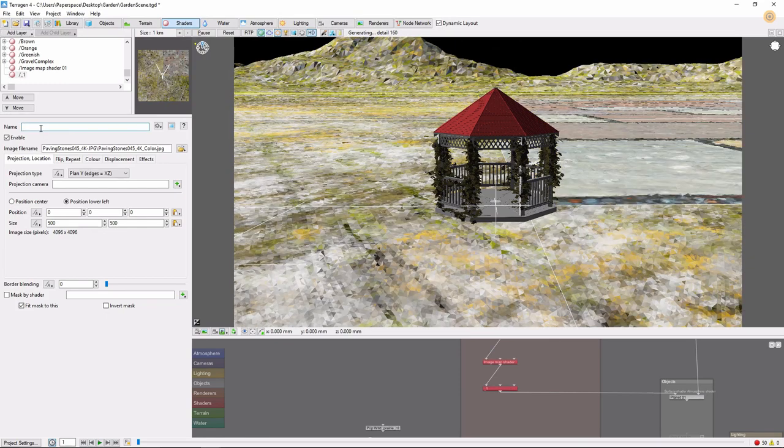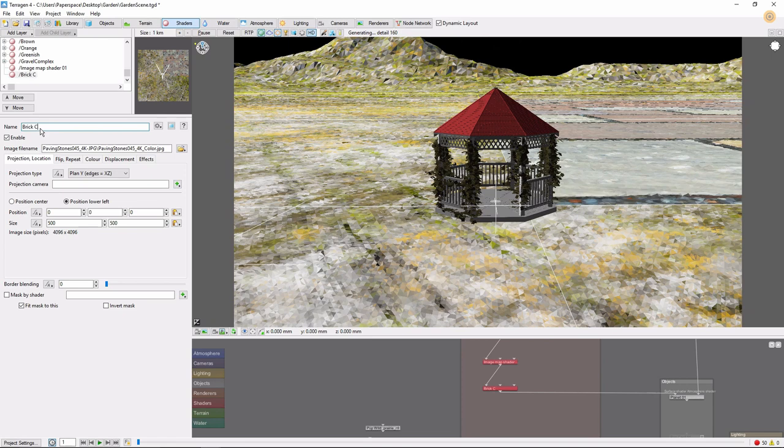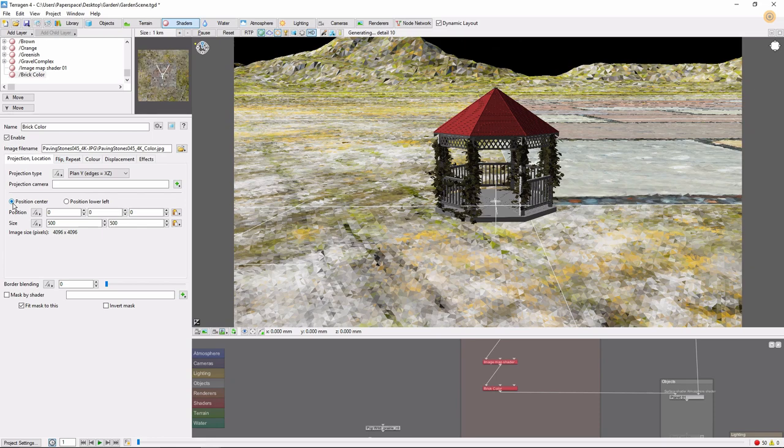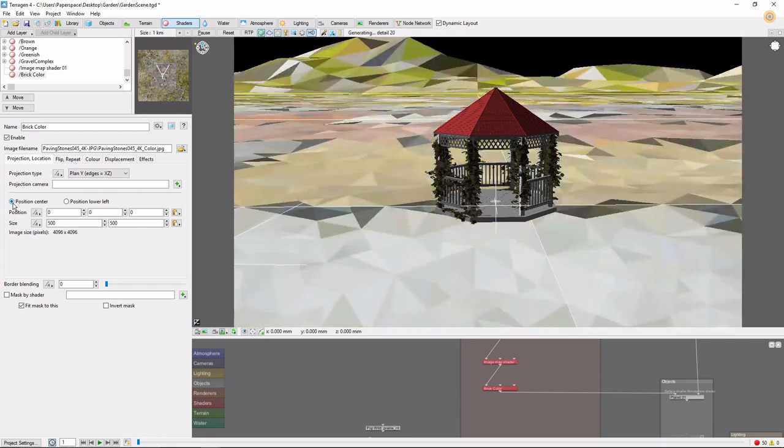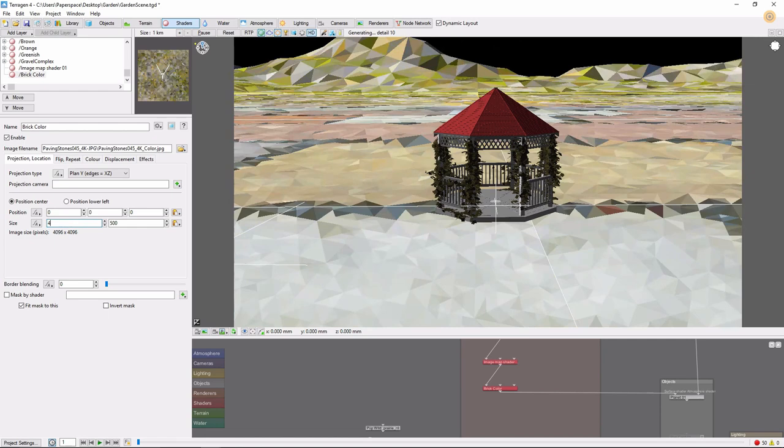The first thing we'll want to do is to change the layer name to Brick Color. We'll have several image maps by the time we're done, and we need to keep track of which one is which. Next, we'll change the shader to Position Center, which will put the center of the shader at the origin. And we'll bring the size down to 4 meters by 4 meters.